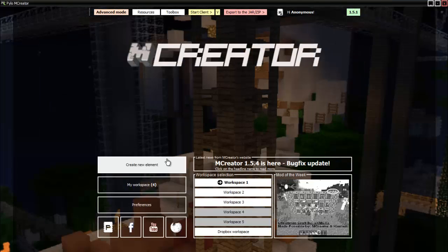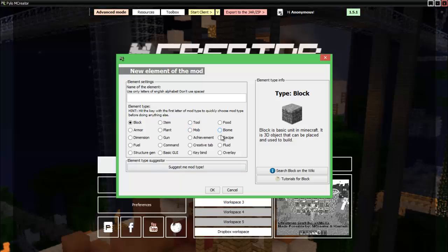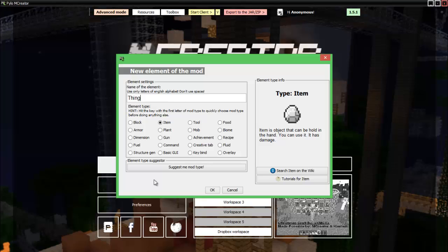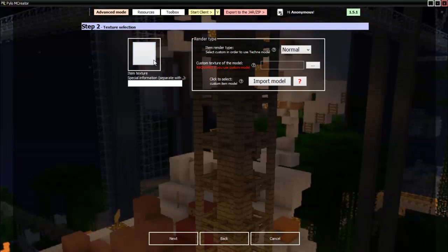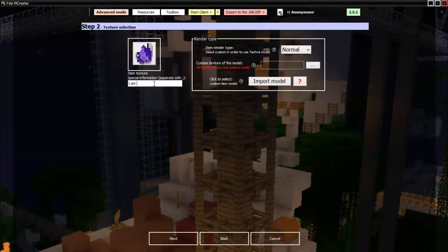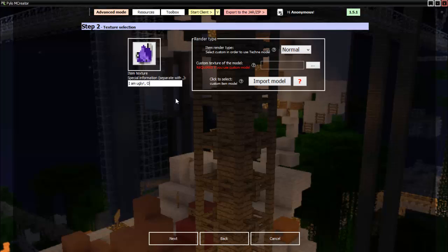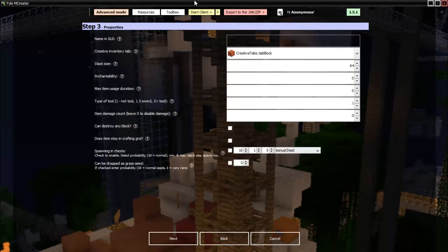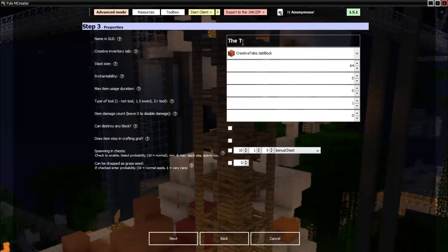So now that we have made those textures, we can go to Create New Element. Let's start with our item. Thing. Still don't know what it'll be. So we get the texture. There it was. Special information. I am beautiful. I don't know. I felt like putting that. Here is like the lore, you know, where you put just text underneath it. So I am ugly. Then comma. Or maybe it's just you. I'll put a mean face.